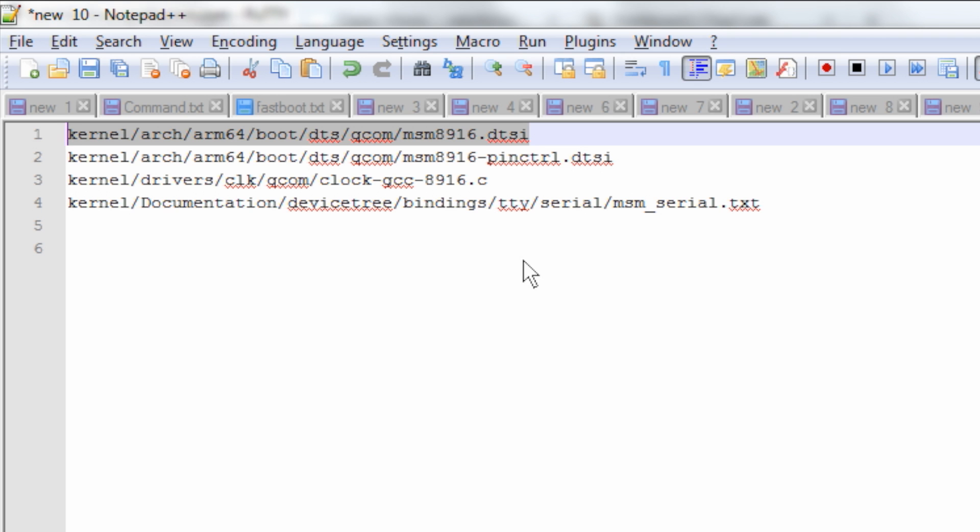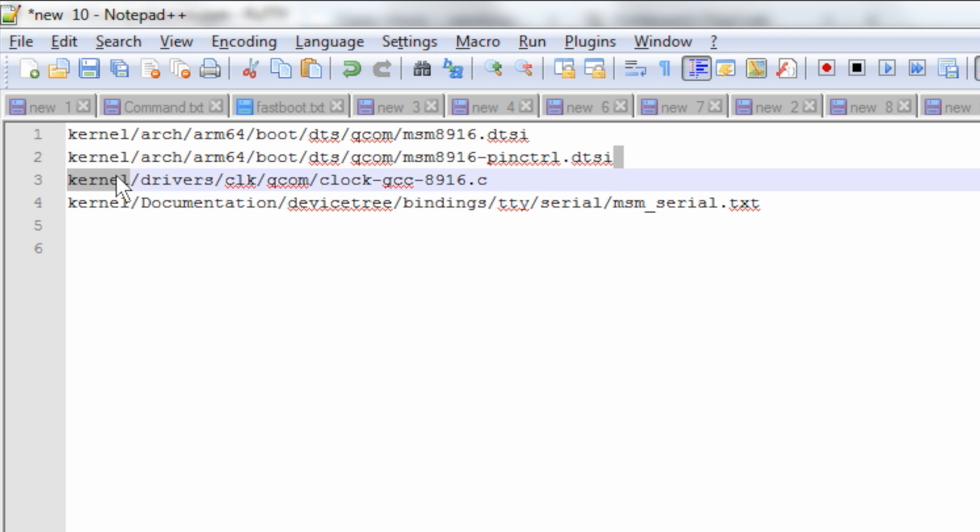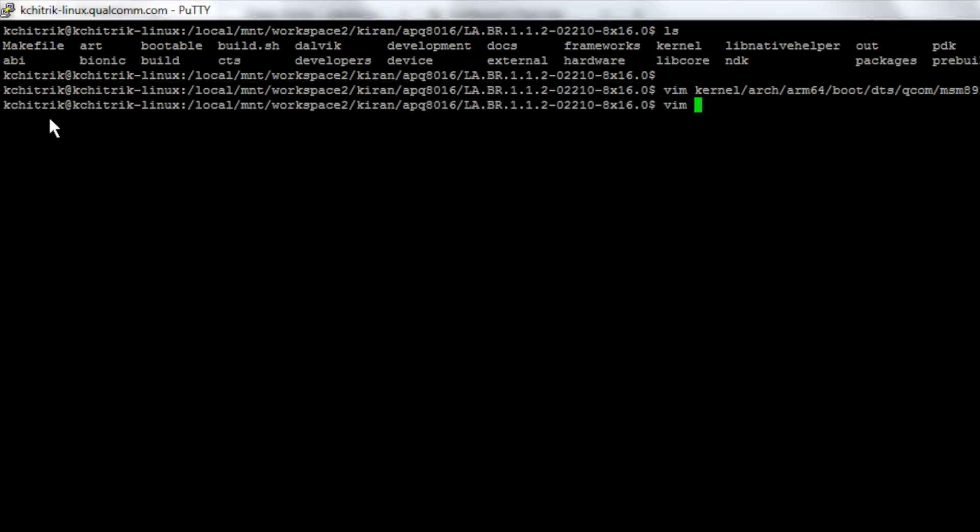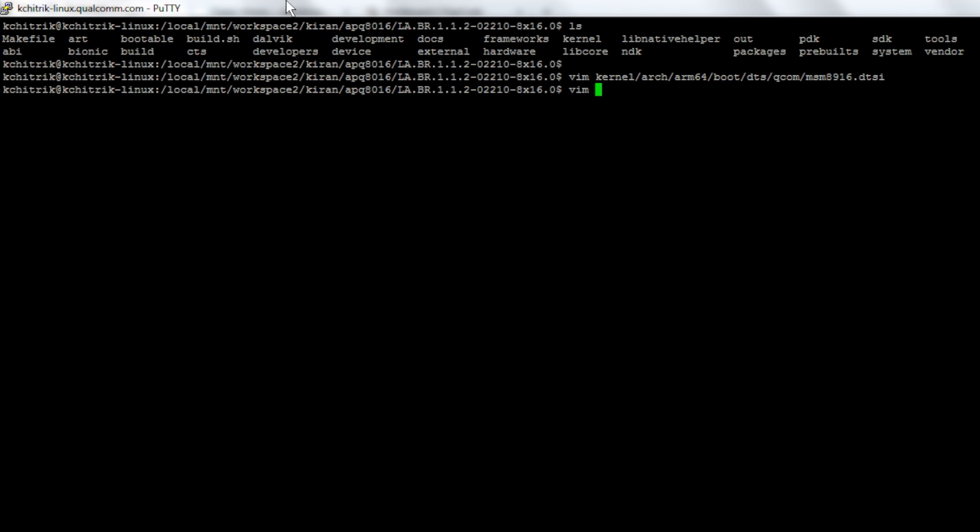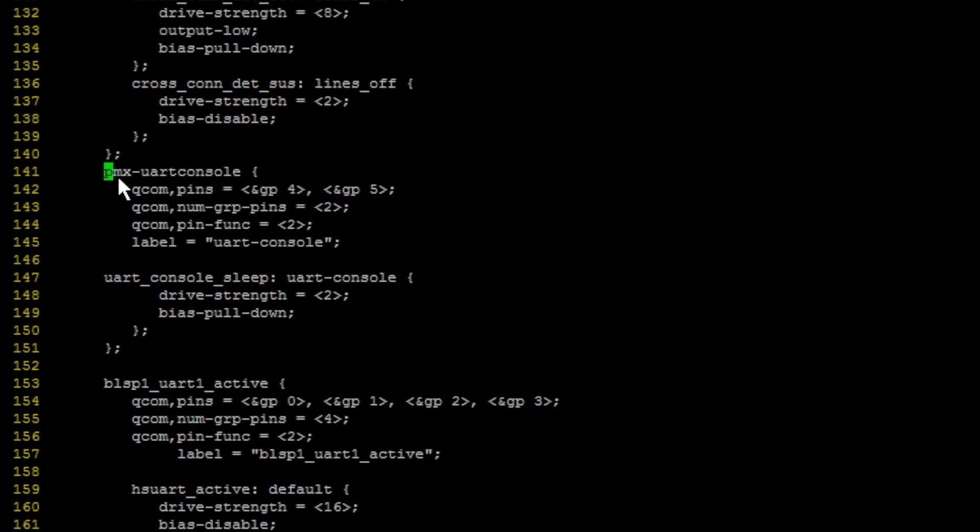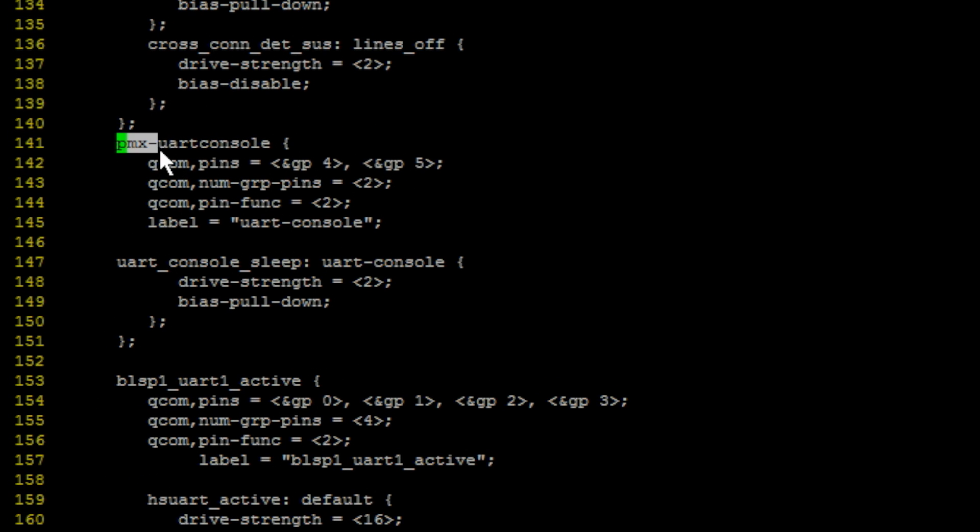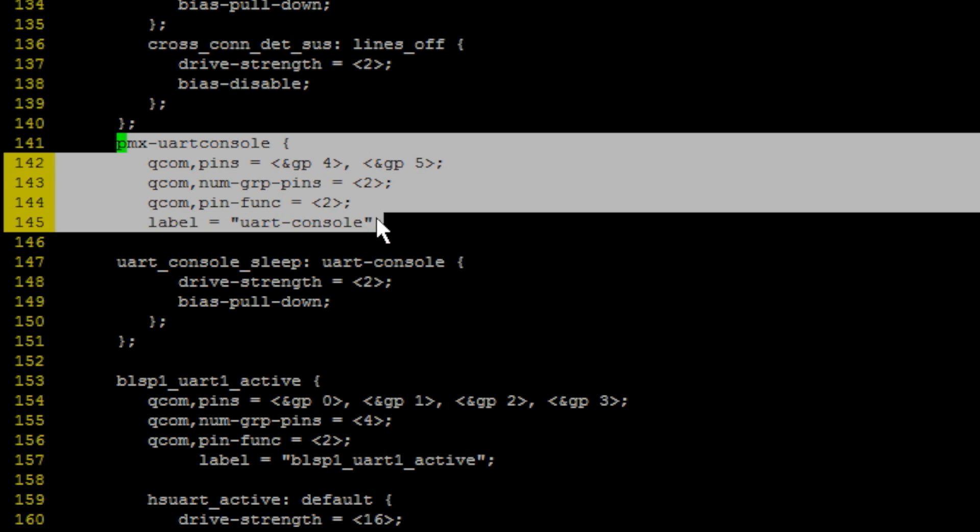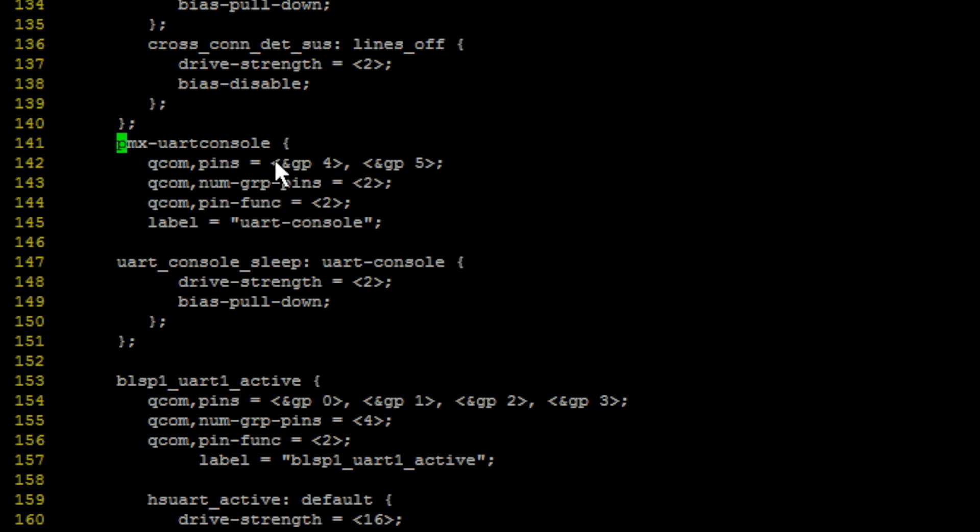The second file that we need to check is msm8916 pin control file. This is used to configure GPIOs. Here, you will find UART console configured with GPIO4 and GPIO5.